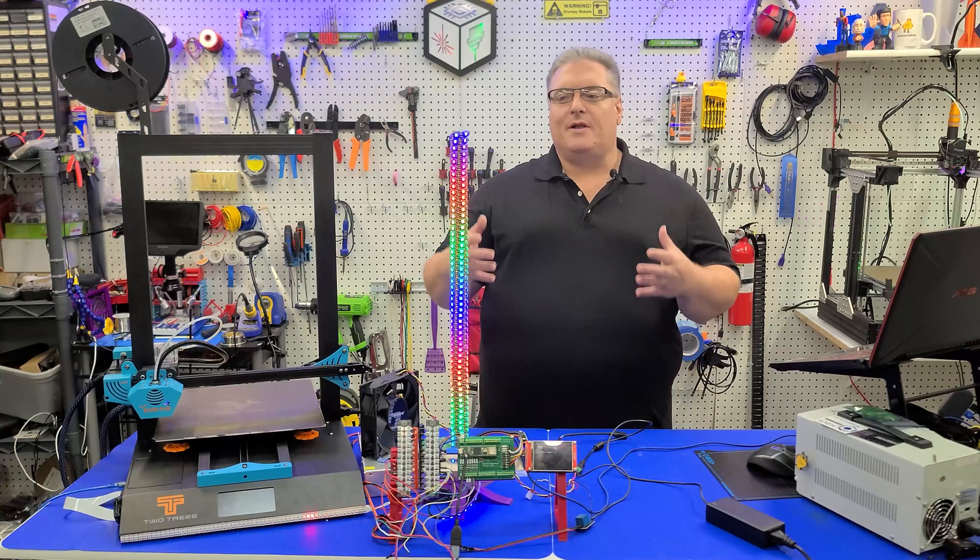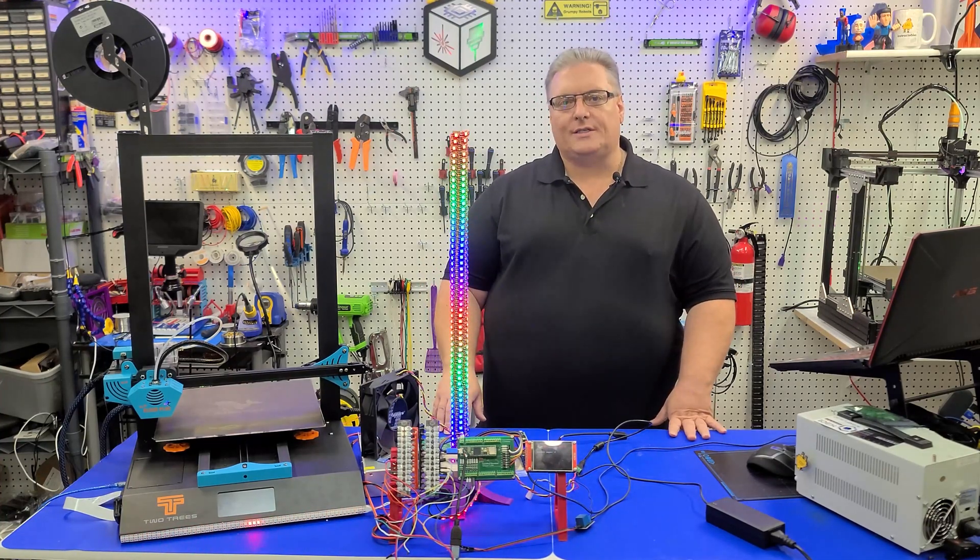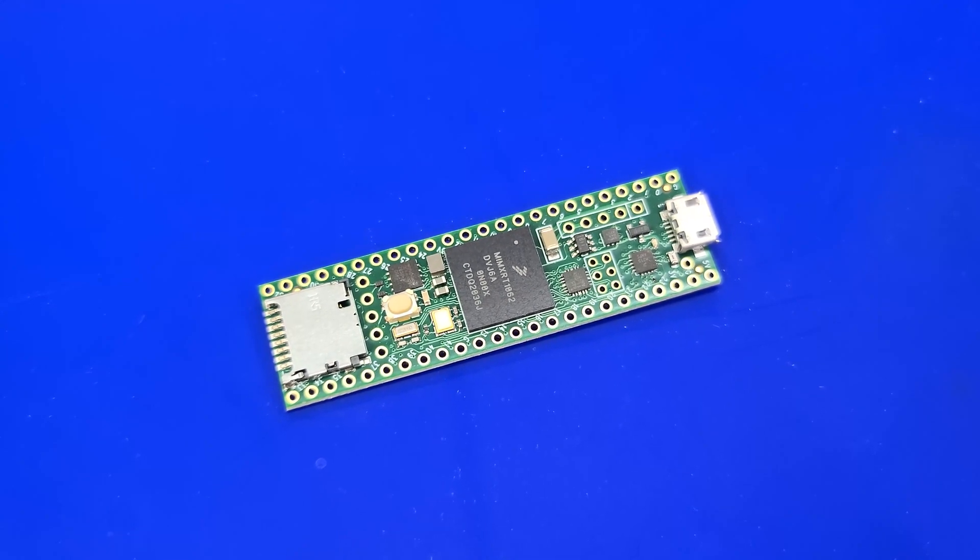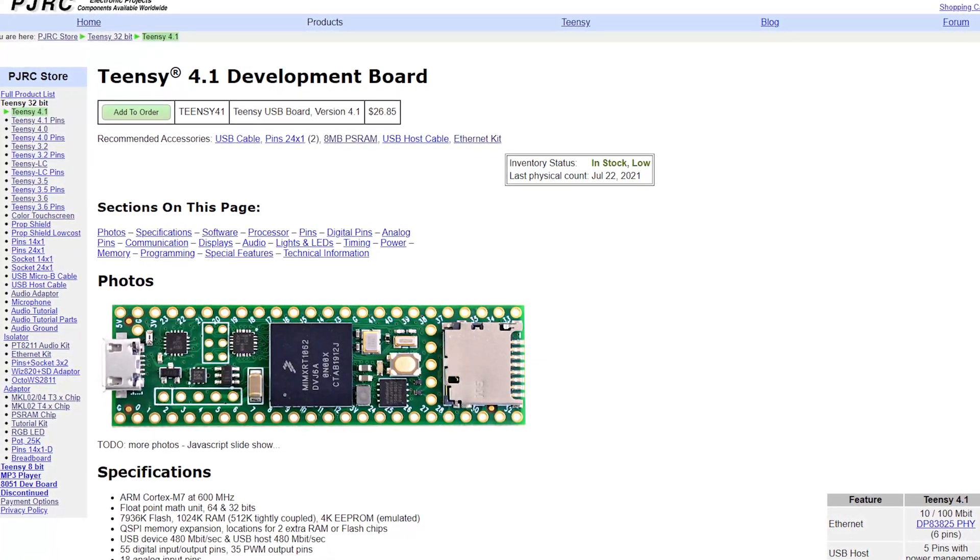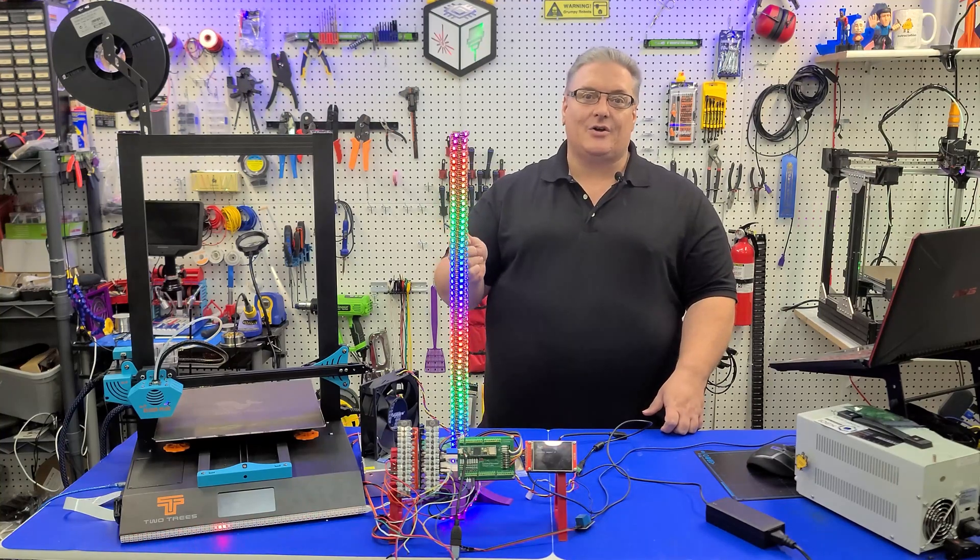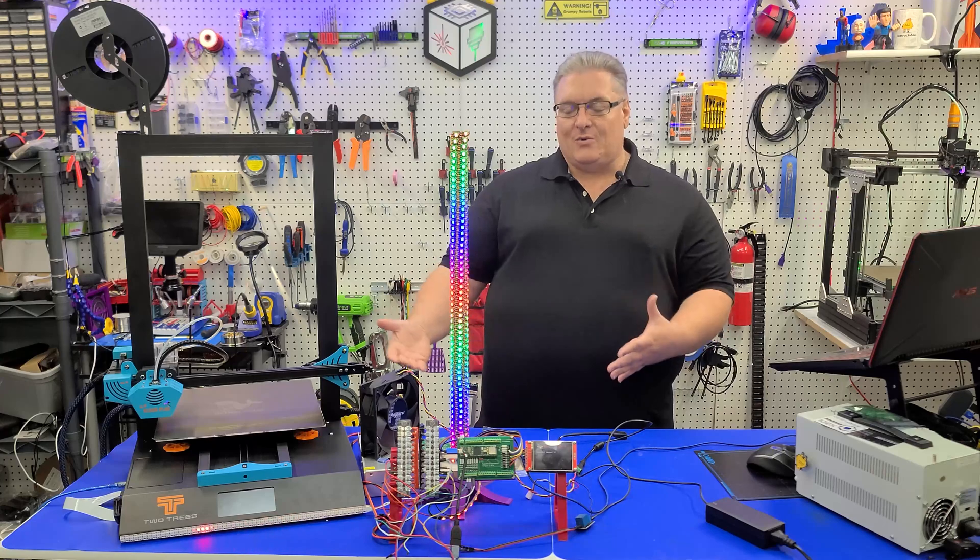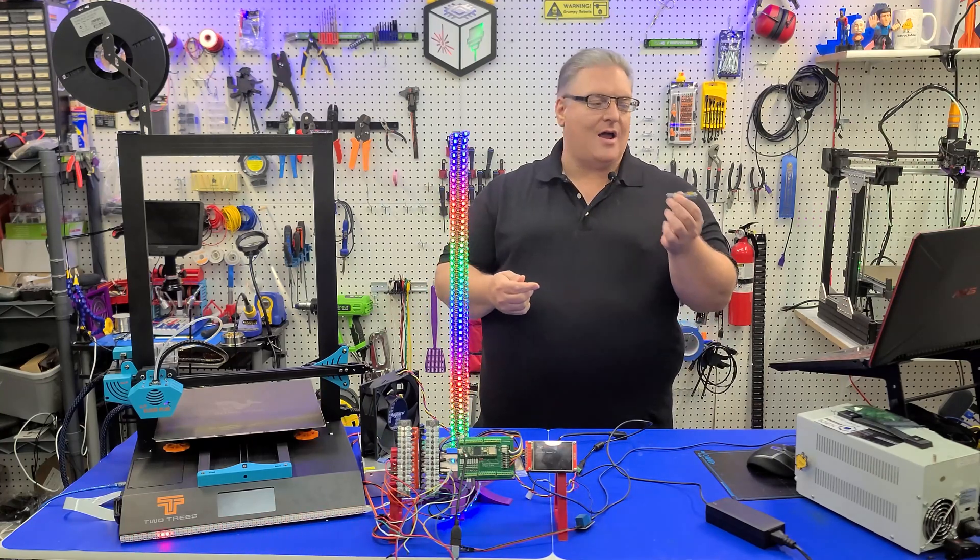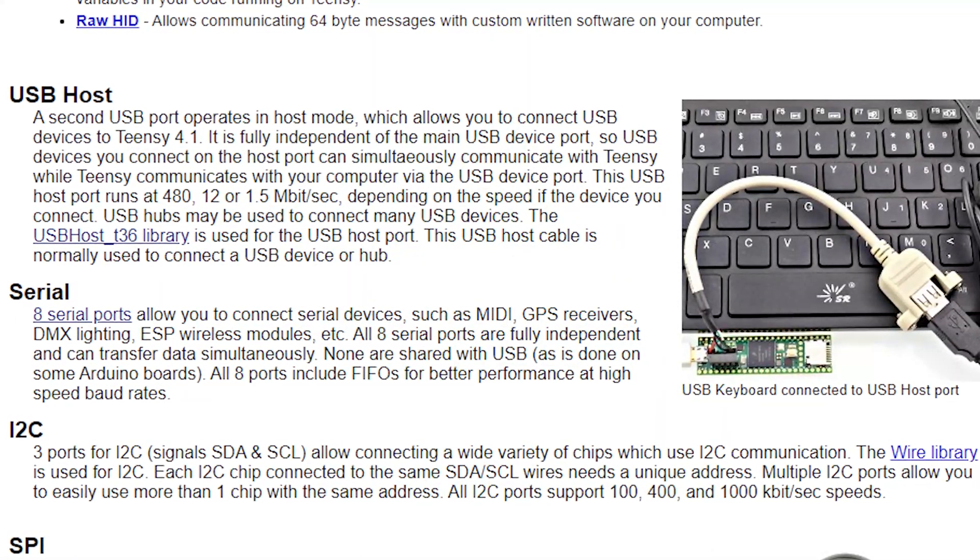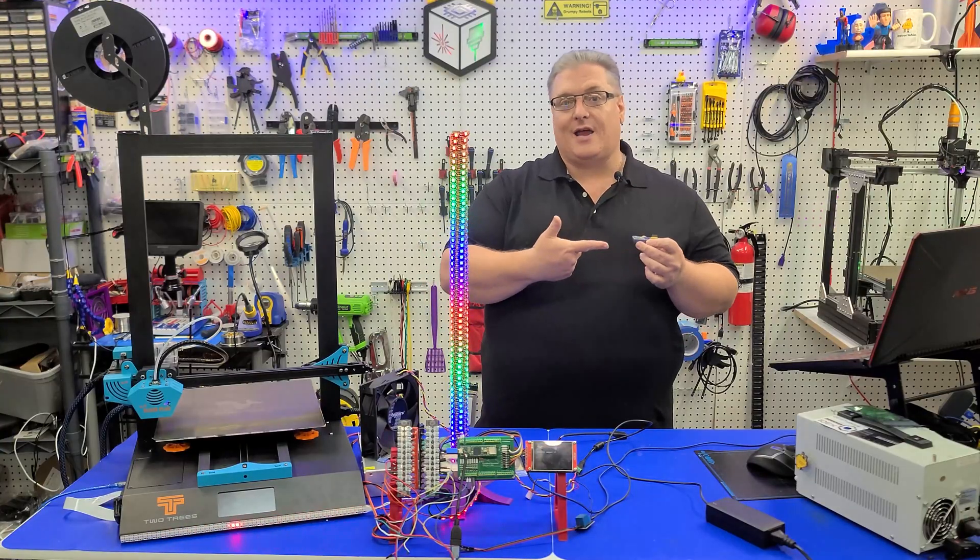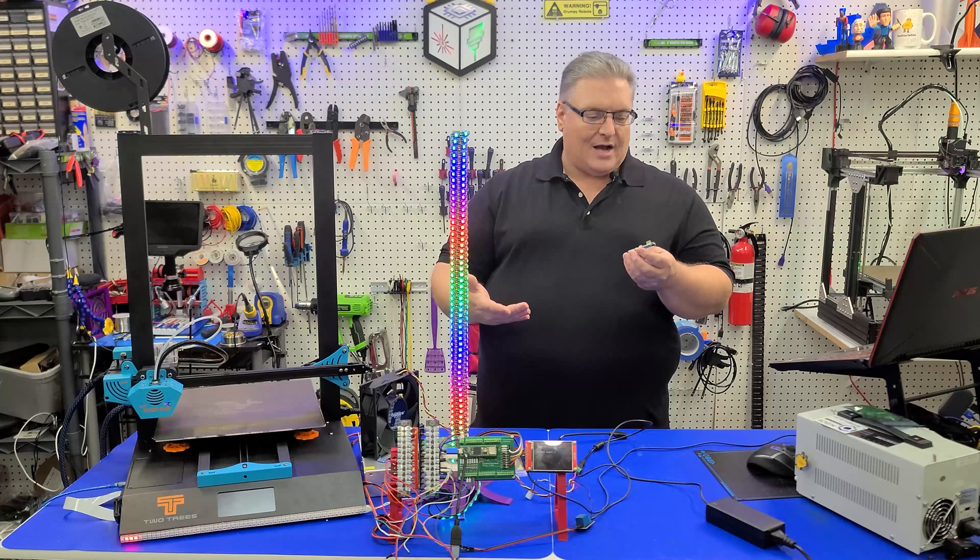But that was until about six months ago when I came across the Teensy 4.1. If you're not familiar with the Teensy 4.1, this is a small little 32-bit Arduino-compatible microcontroller. It's got a really fast 600 MHz clock speed. While the speed was impressive, that wasn't the thing that caught my eye with this. It was the fact that it supported a USB host controller. And this host controller would allow me to plug just about anything I wanted into the Teensy and interact with it.